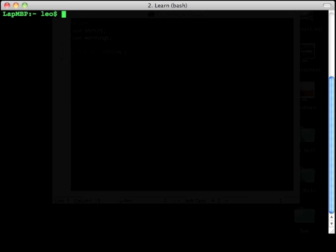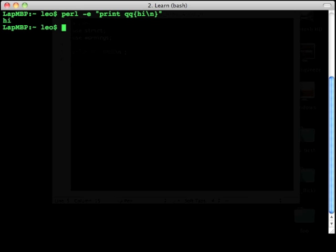So we'll now do a very quick command line Perl. So here, Perl minus e, and then we put into quotes, print with quick quotes, hi, and we want a new line, and we end the quotes, and that says hi.